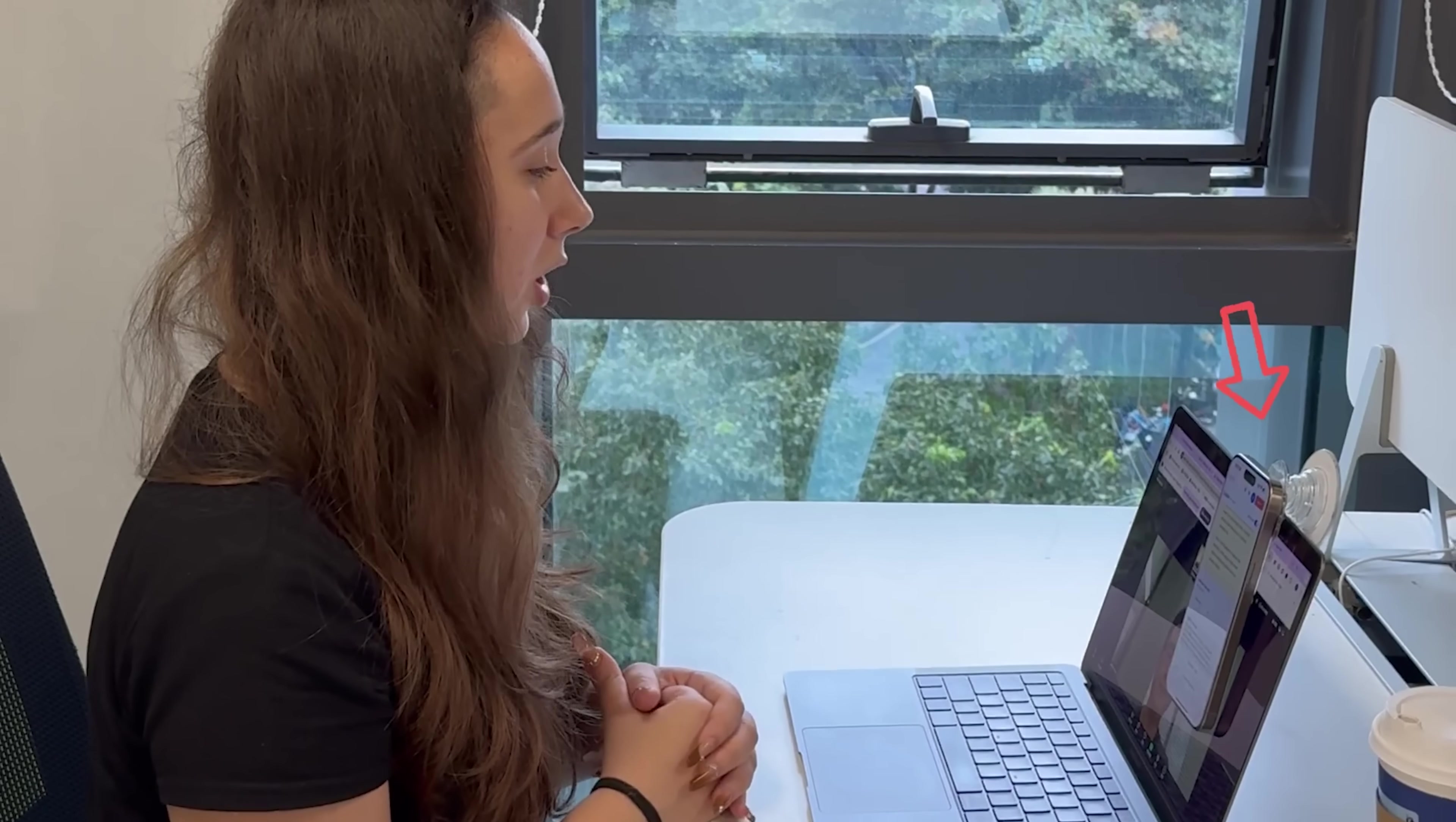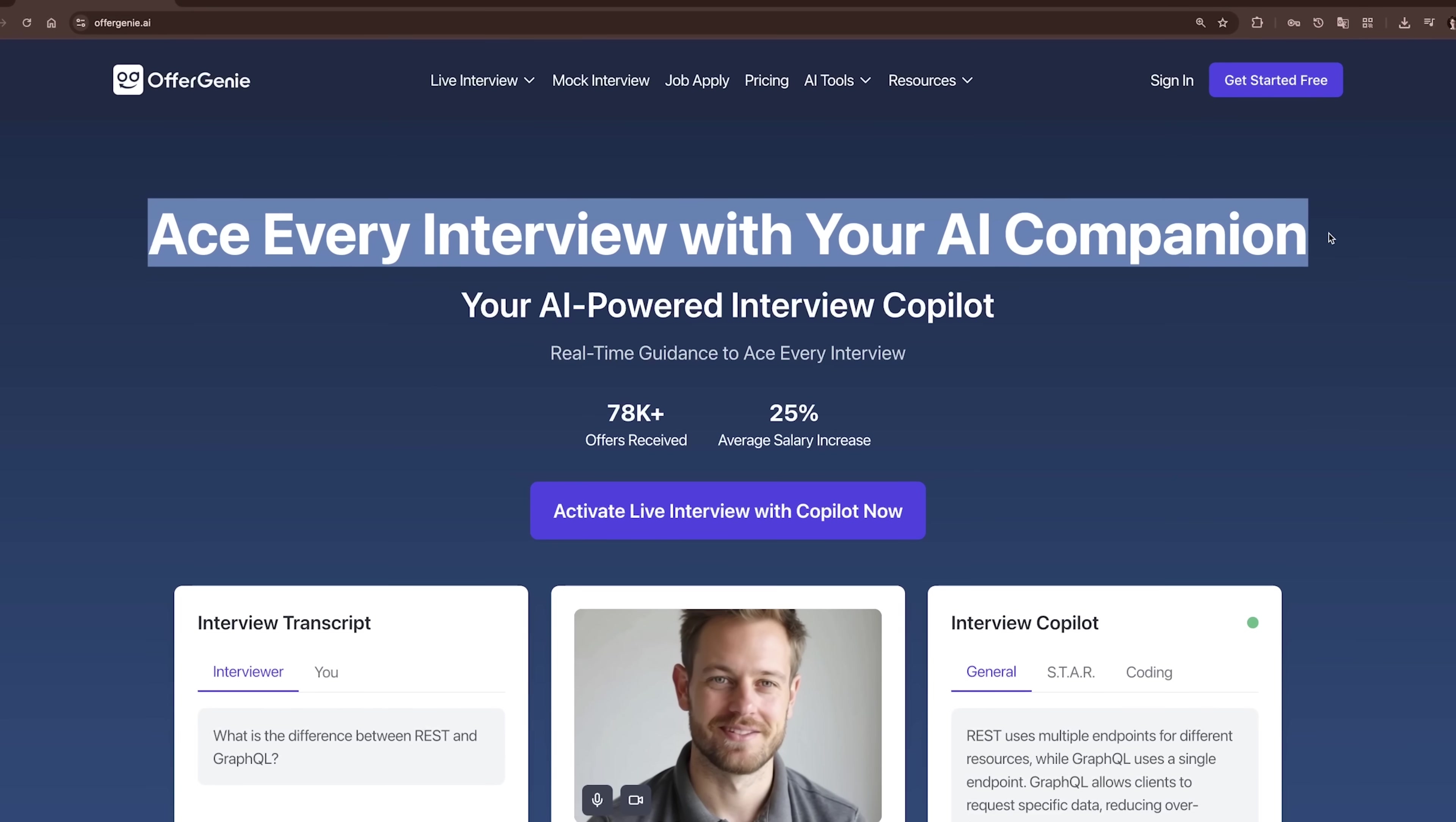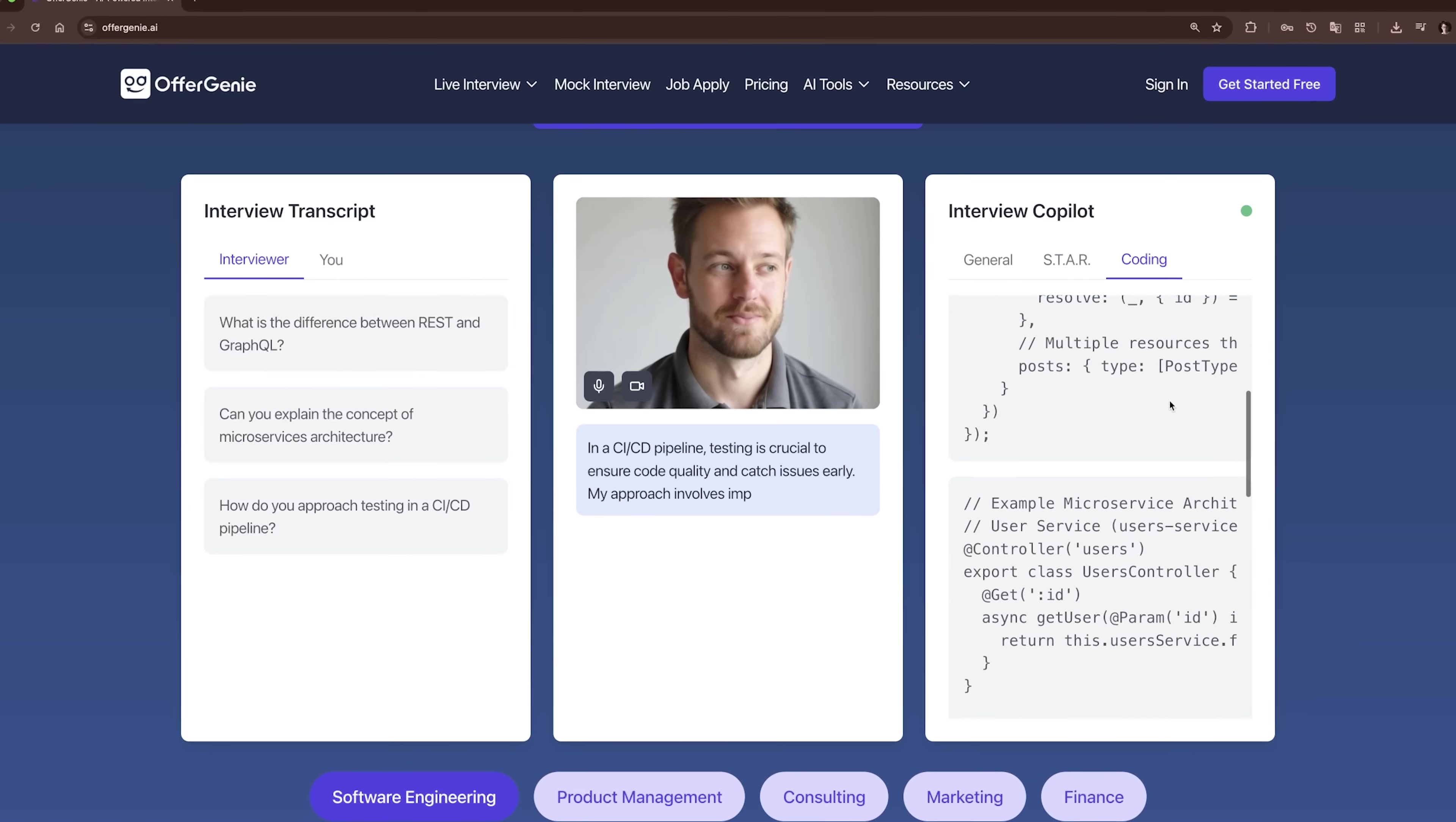But what if you had something that could flip the script and help you walk in totally prepared? That's where OfferGenie comes in. It's like having an AI-powered career coach right in your pocket.